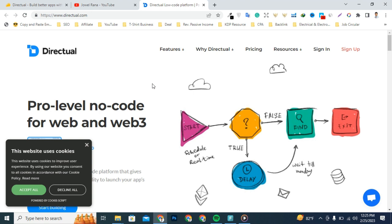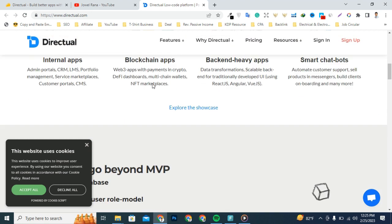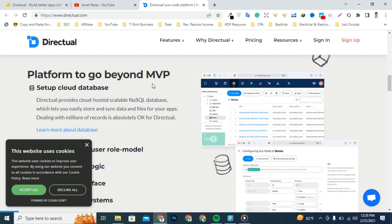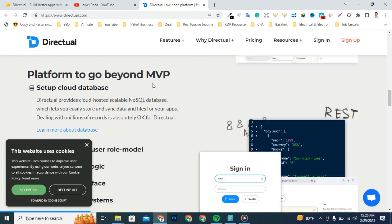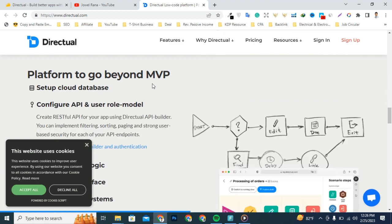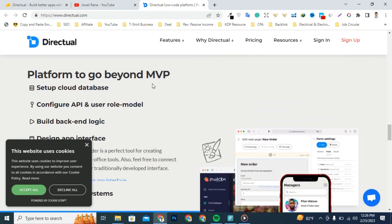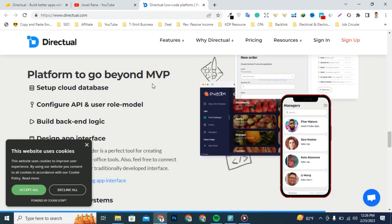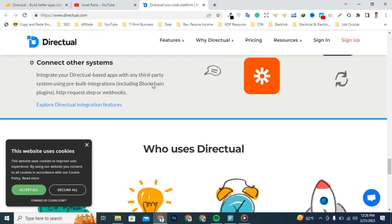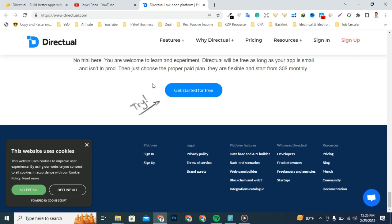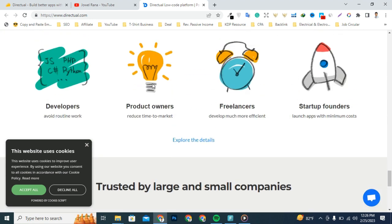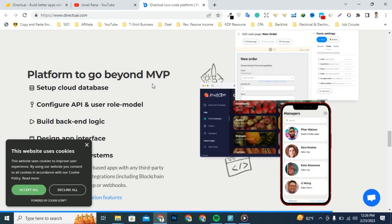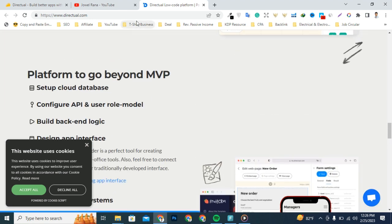Directual is a full-stack app development platform that combines the power of traditional coding with visual no-code app pros. Whether you're a pro developer or someone who just likes to build apps for fun, Directual gives the flexibility and scalability to create in a no-code format.